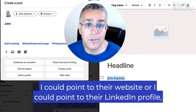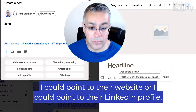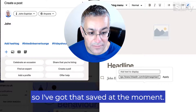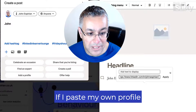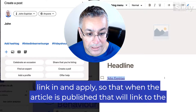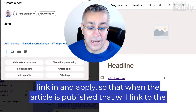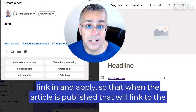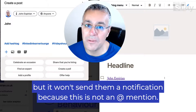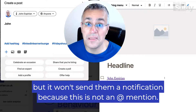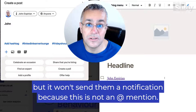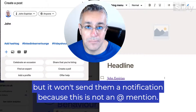I could point to their website or I could point to their LinkedIn profile. I've got that saved — if I paste my own profile link in and apply, so that when the article is published, that will link to the person's profile. But it won't send them a notification because this is not an at mention.